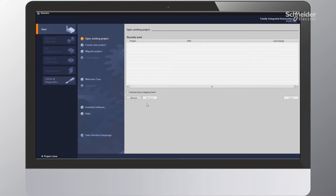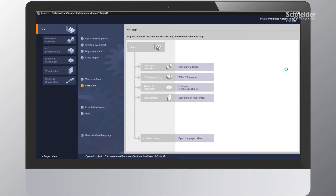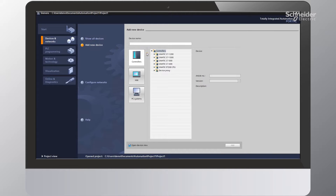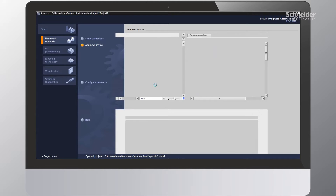The first thing we'll need to do within the TIA Portal program is go ahead and create a new project. I'll select the Create New Project button, use the default name, and then click the Create button. The next thing we'll need to do is add our PLC to our project, so I'll select the Configure a Device option and then click on the Add New Device button. Here we're presented with a list of various PLCs to choose from. I'll select the PLC we're going to use and then select the Add button. This will add our PLC and open up the project view in TIA Portal.